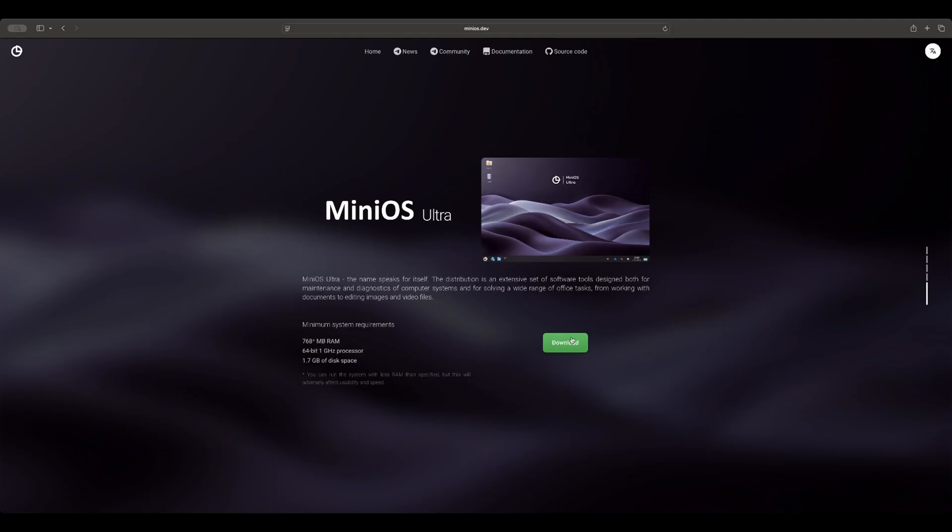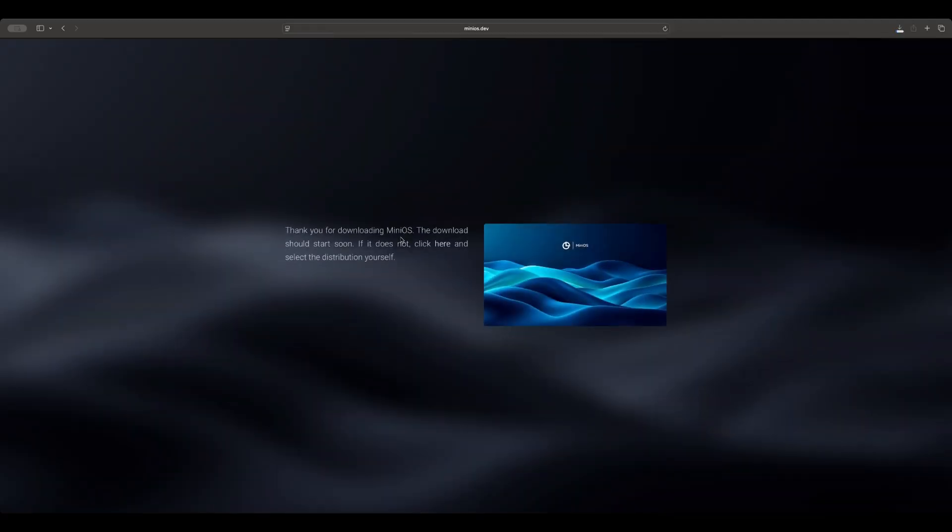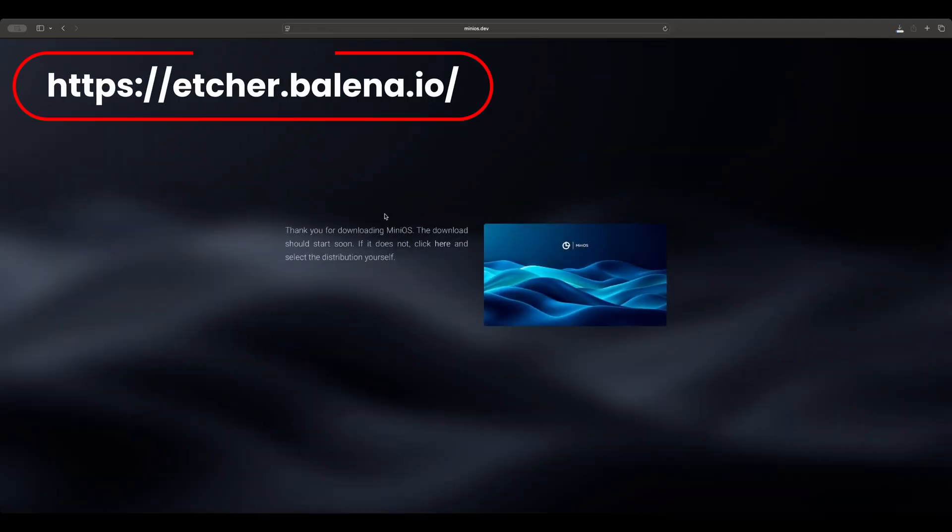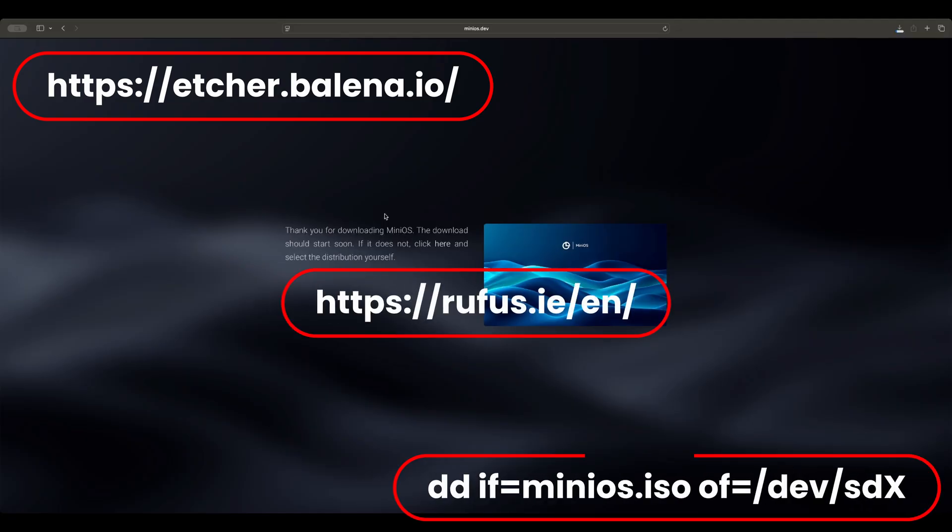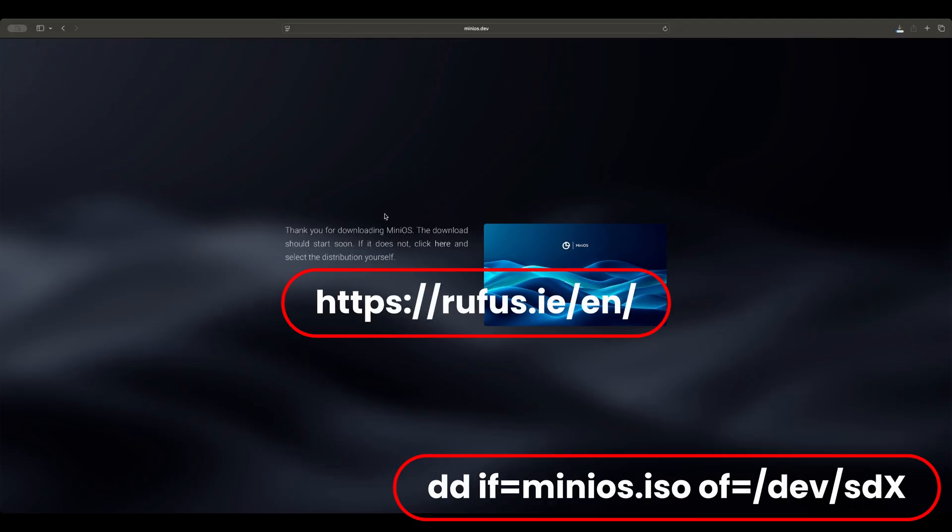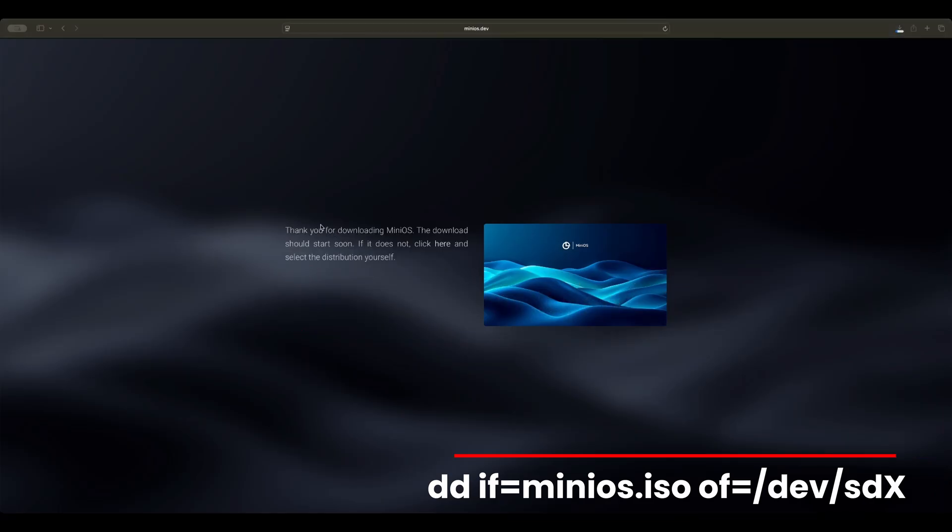So all you do is you download and burn the ISO using Balena Etcher on macOS, Rufus on Windows, or the Terminal DD Command if you're a Linux hacker. Let's get back over to our MiniOS.